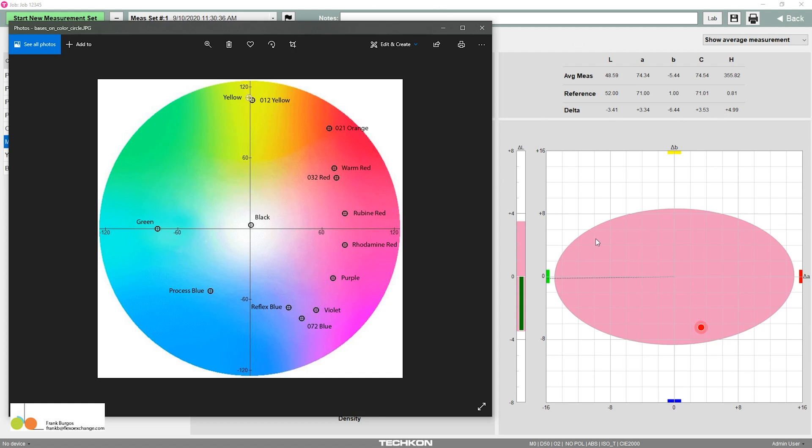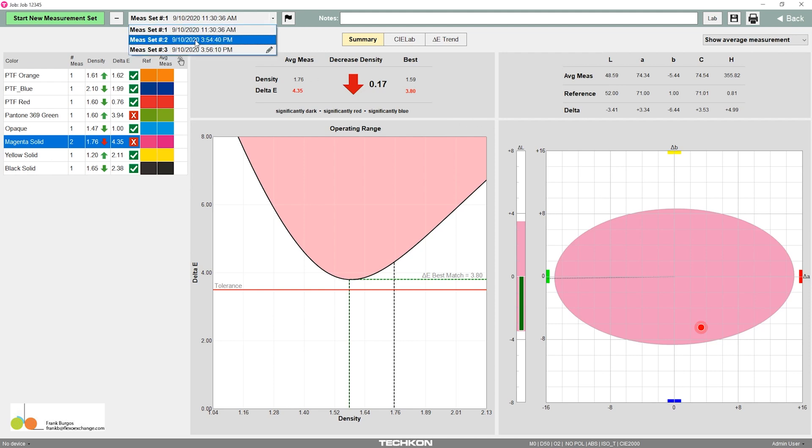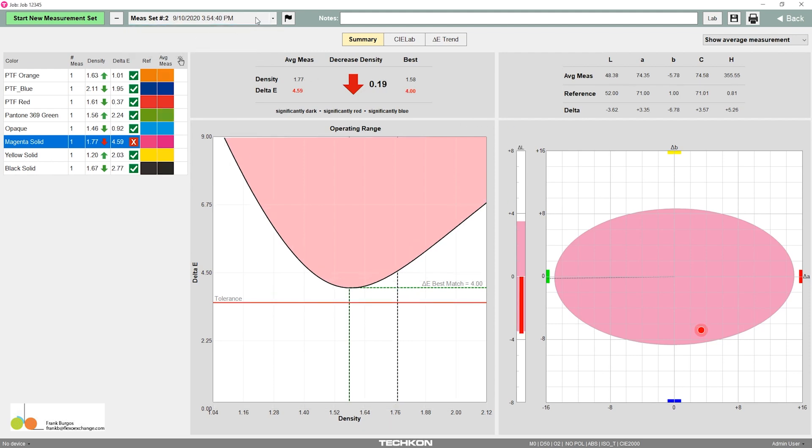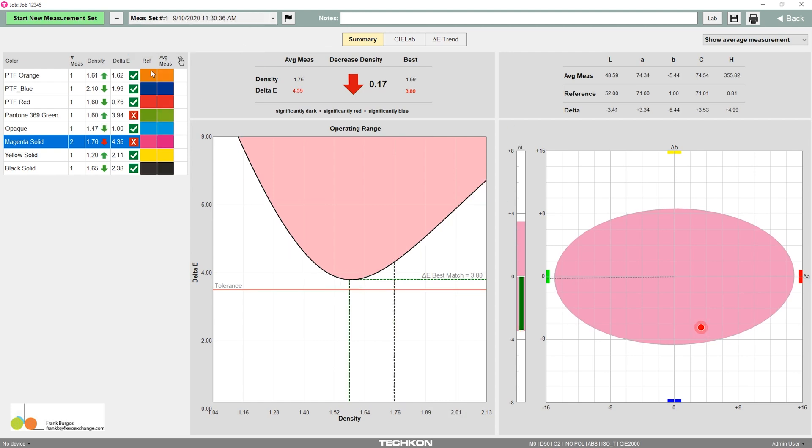But that's the idea. So now, for the next video, what I'm going to do is, I have created three measurement sets here that the operators did, and I'm going to look at it through the eyes of a supervisor. See you soon.